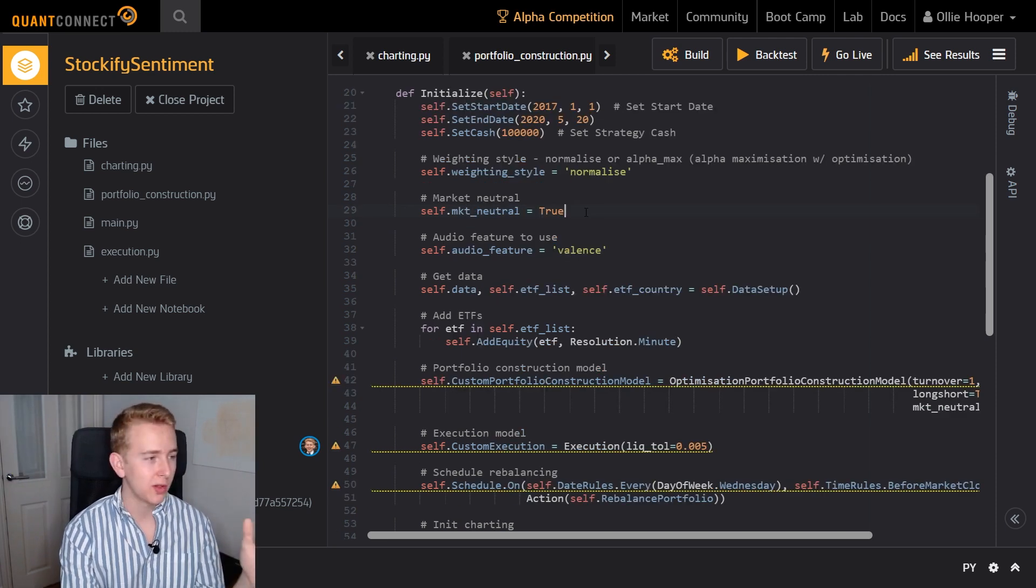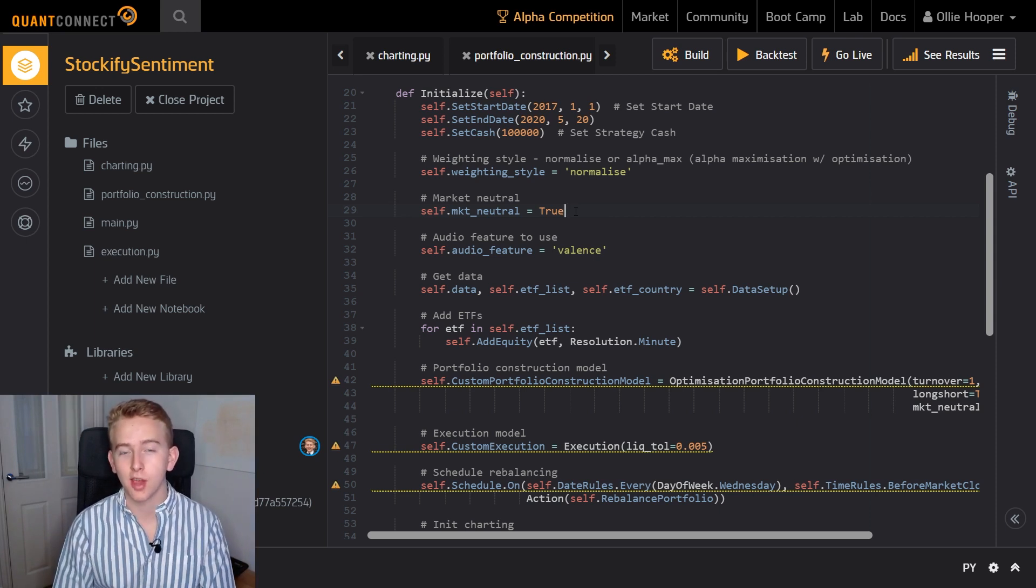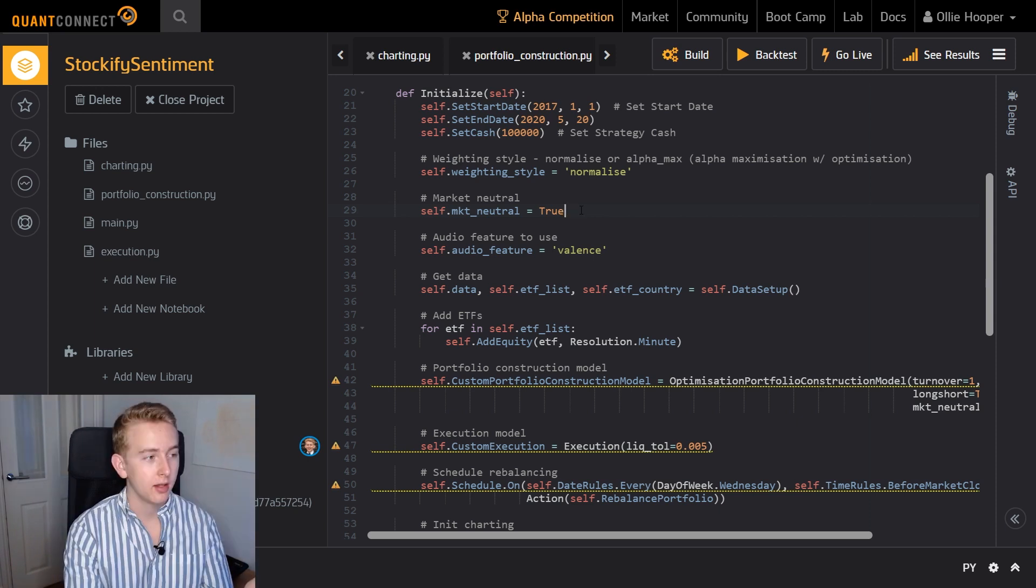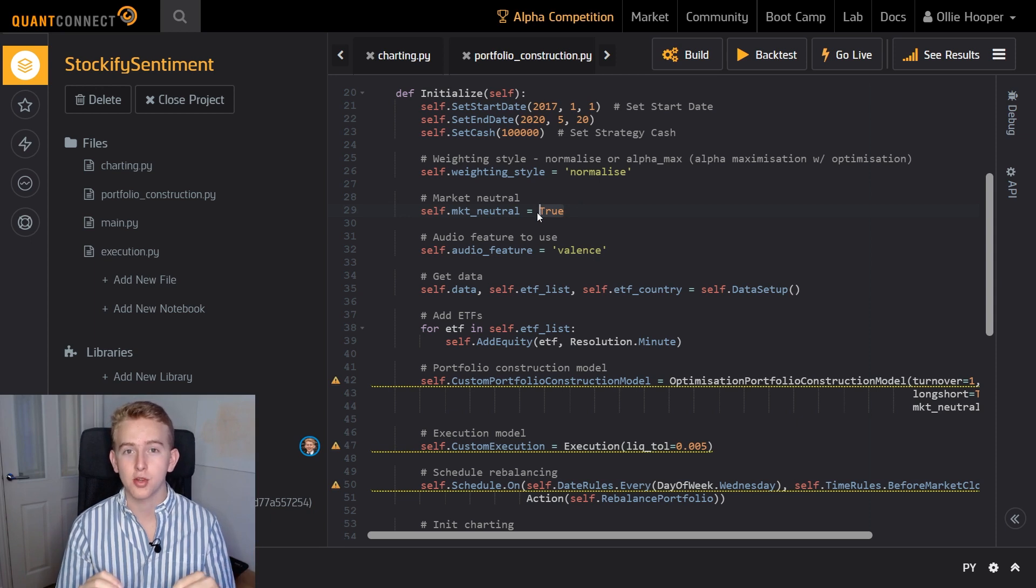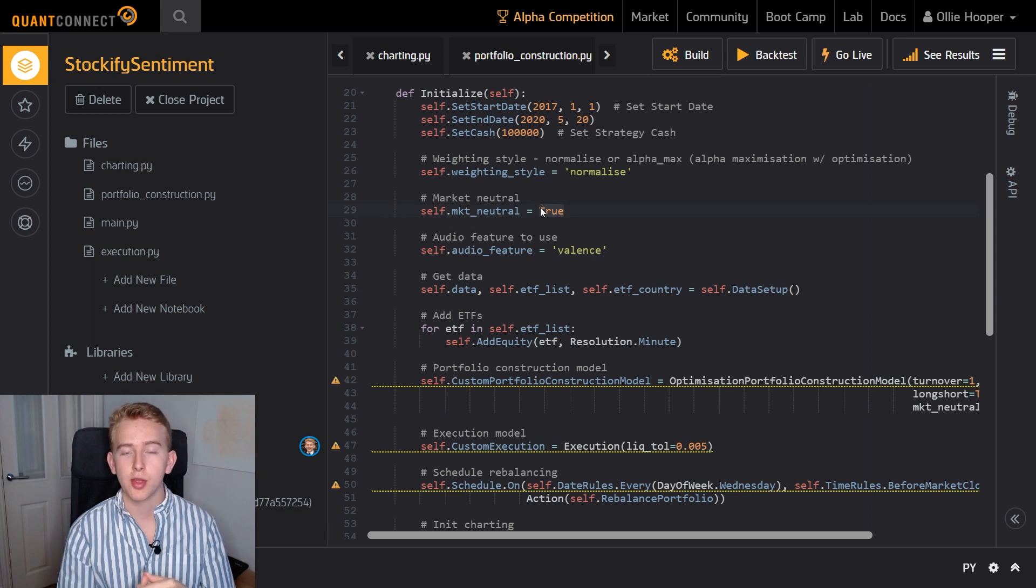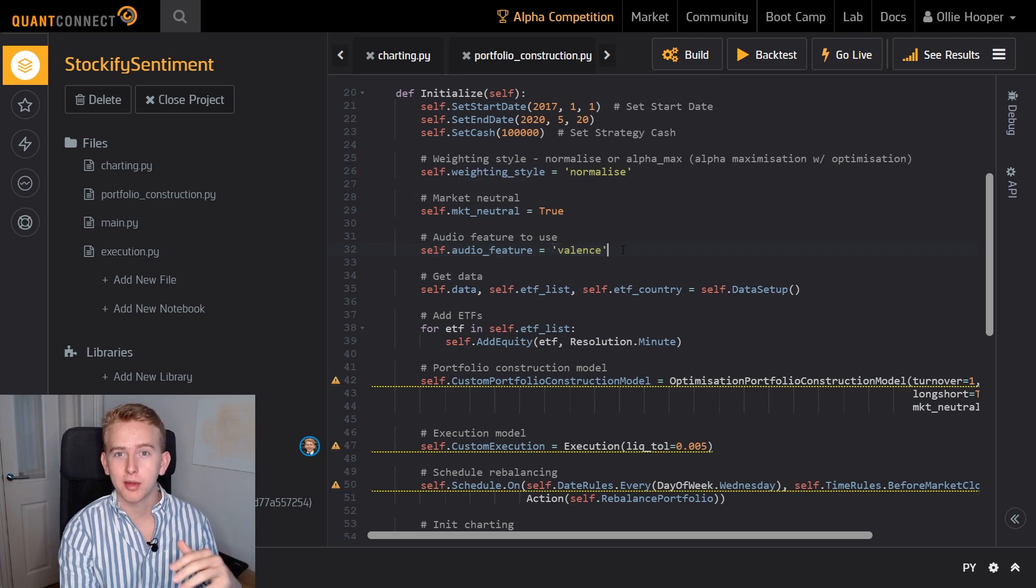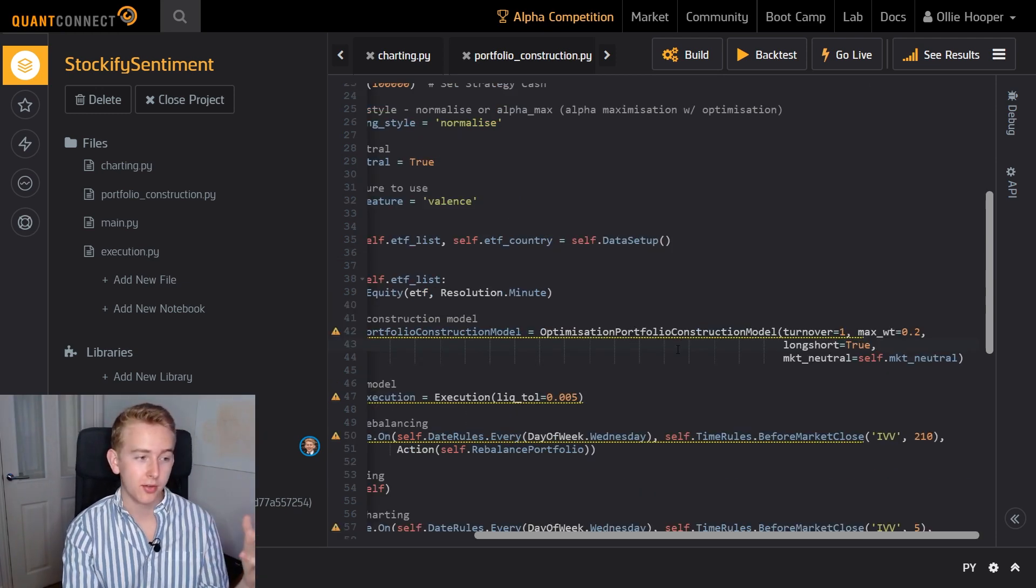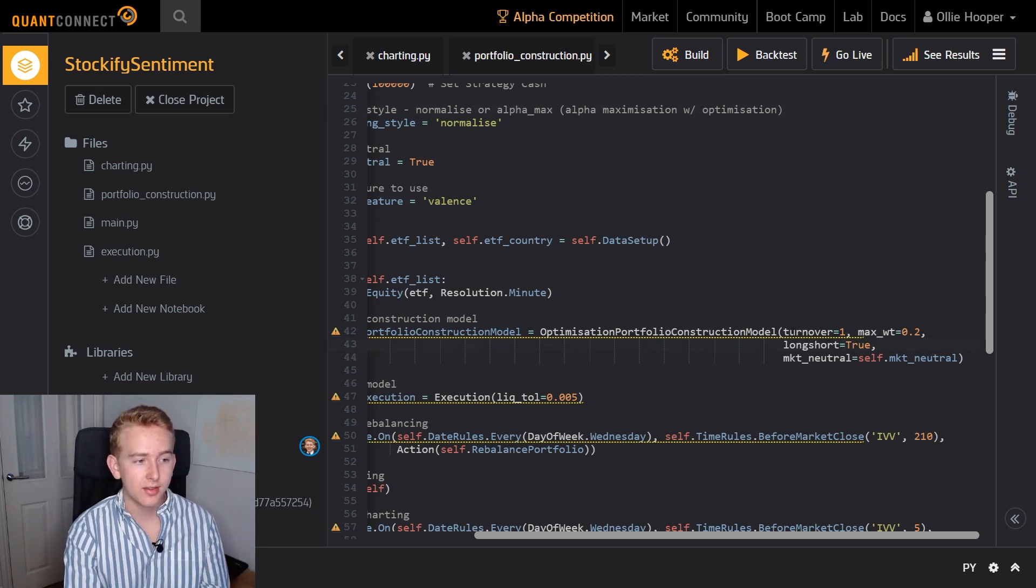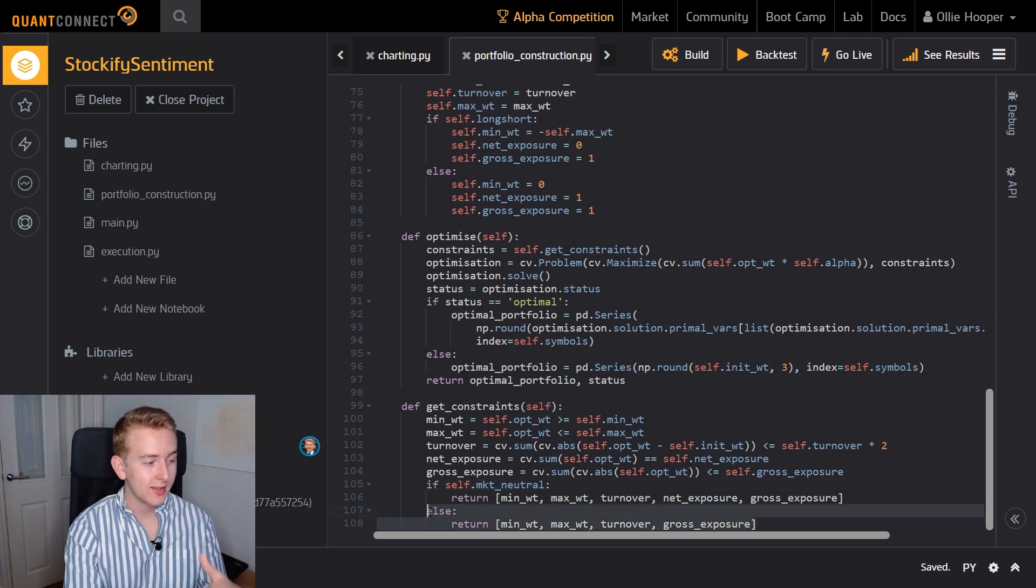Next we move on to a new flag that I've added which is the market neutral flag. So you could argue that the data for the audio features that we have could also predict where the world stock market is going and thus when every country is happy such as at Christmas we should be long every country. So setting this market neutral flag to false will allow our net exposure to deviate anywhere from minus one to one. However keeping it at true make sure that our net exposure is set to zero. Next we have the audio feature to use so as I said before we're going to be focusing on positivity conveyed by the music and then we move on to the portfolio construction constraints which if you're using the alpha maximization weighting style then you can set turnover and maximum weight constraints. And as I said before this market neutral flag is a new feature that I've added where it removes the net exposure constraint if it is false which you can see here.